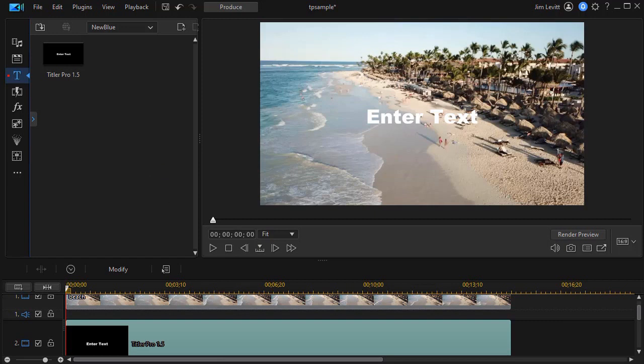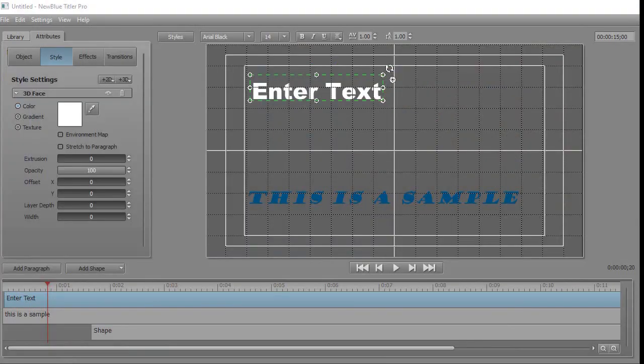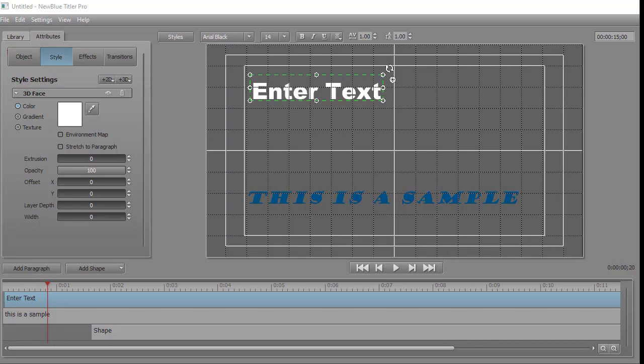If I go down into my taskbar and hover over the PowerDirector icon, I will see that I have my PowerDirector program and my New Blue Titler Pro program. In order to edit back in PowerDirector, I have to click on the Titler Pro and then I have to click on the X in the upper right corner.